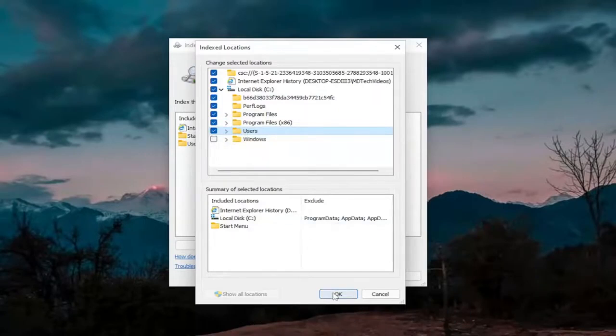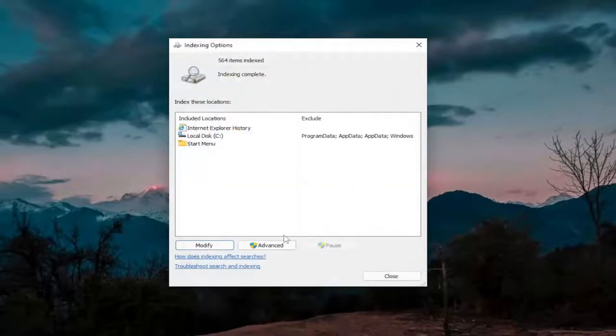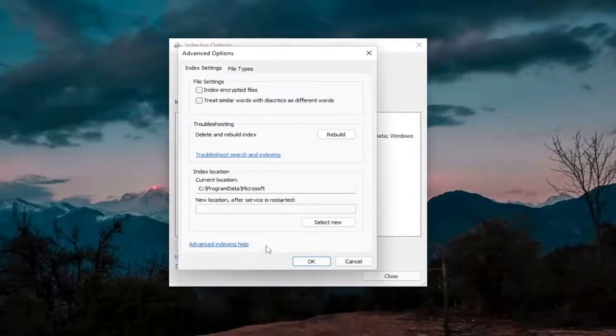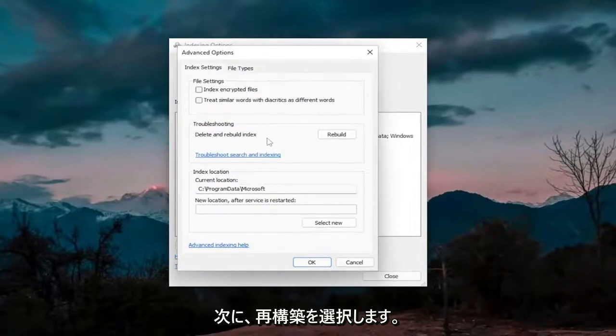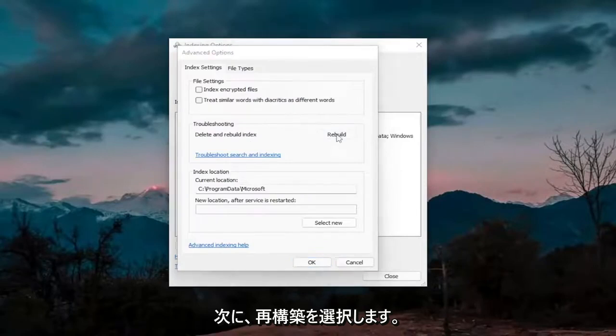In your particular case, once you've made your selection, you're going to go ahead and select OK, and then you would have to select Advanced, and then select Rebuild.